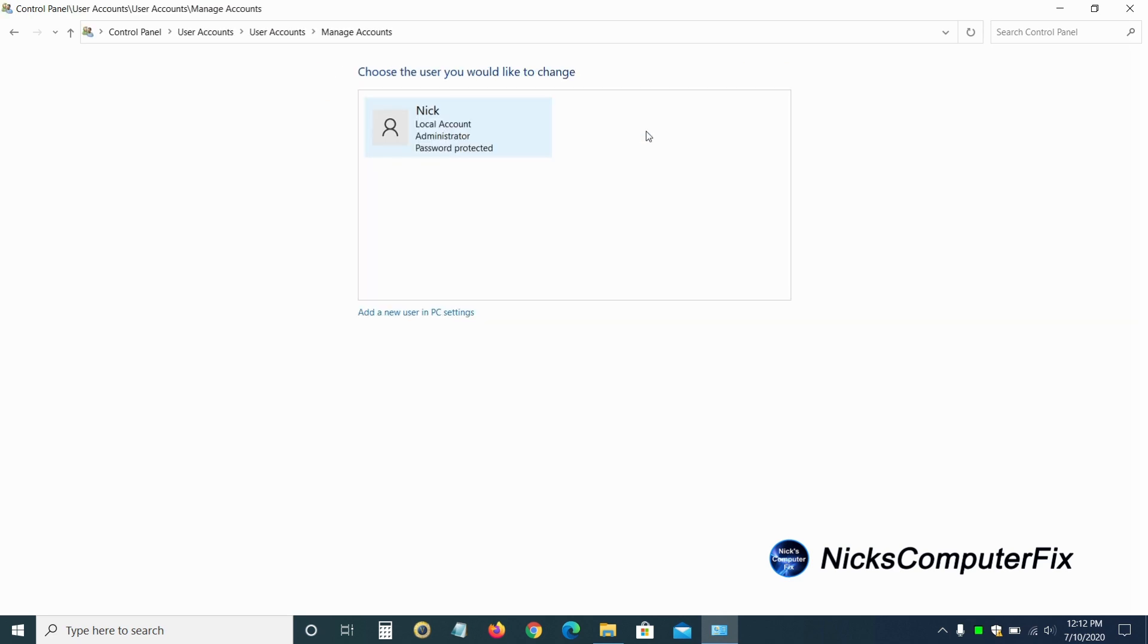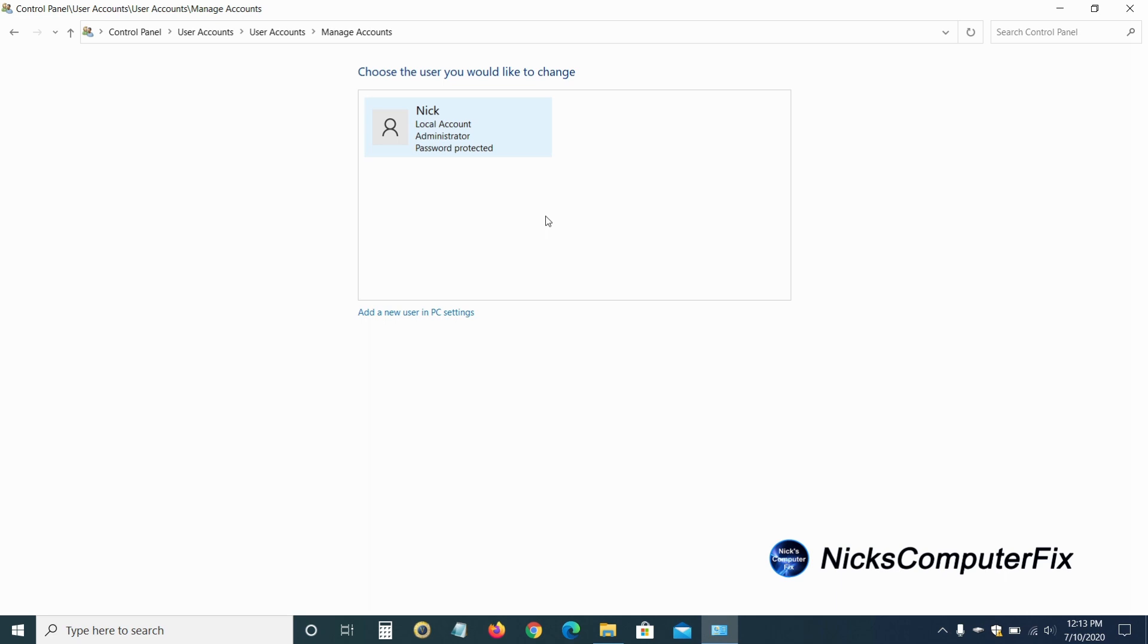As I said earlier, I'm the only user that's logged into this computer here. And you could have multiple users using the same computer, and you would see them here. And you would be able to change any of those users account names if you wanted to.